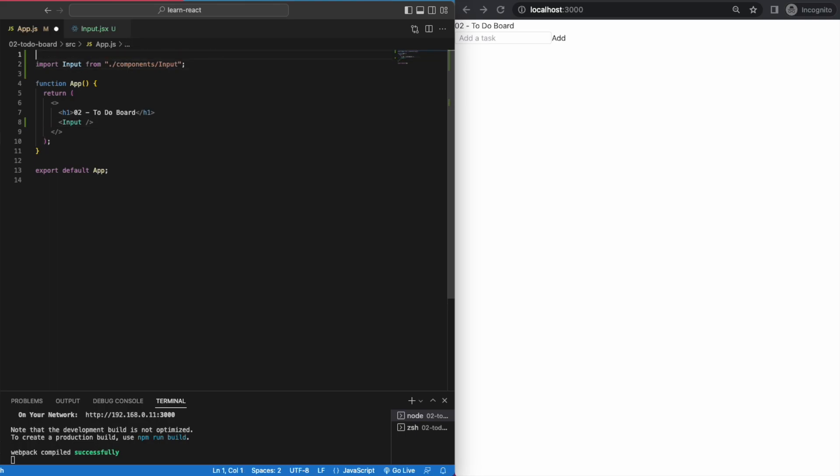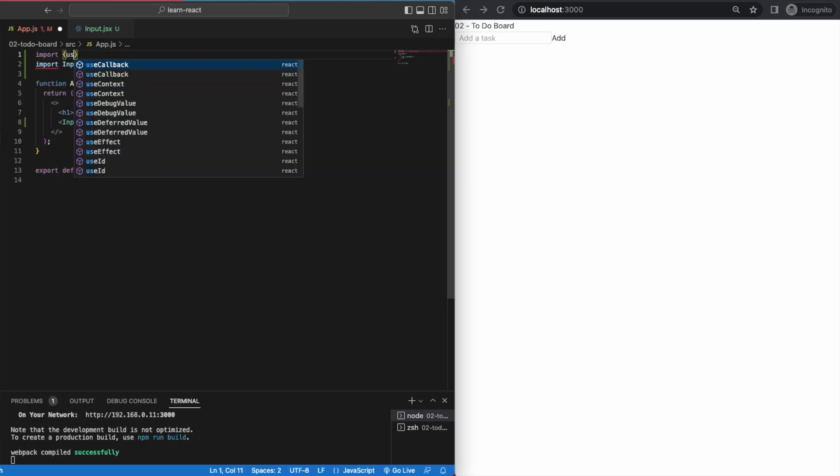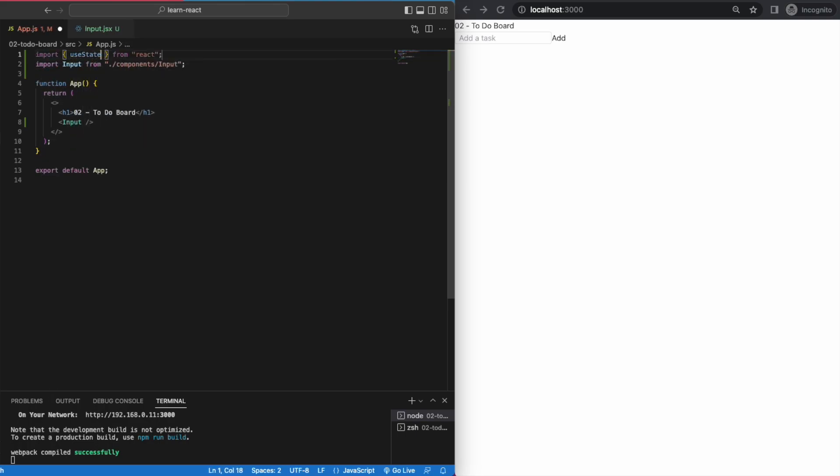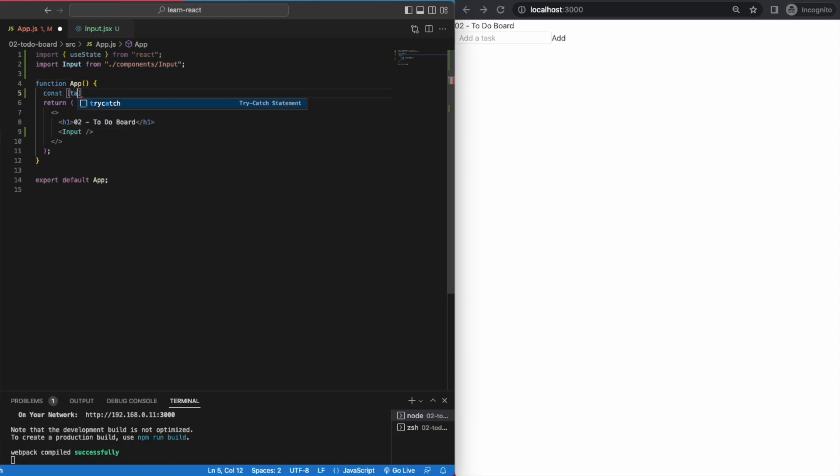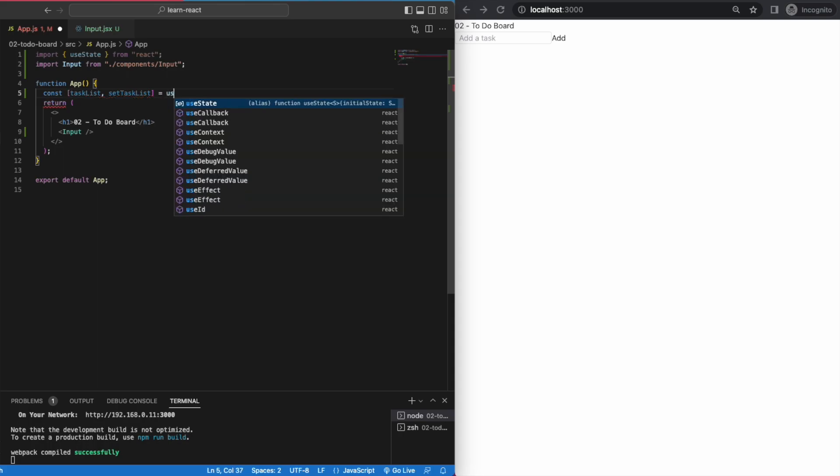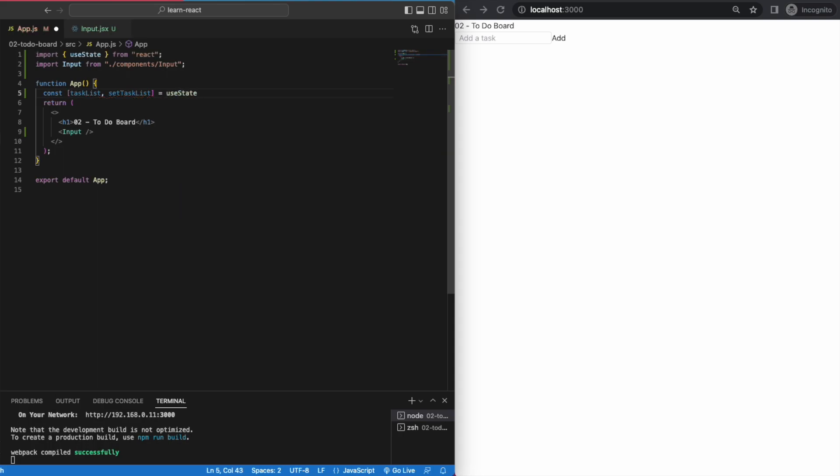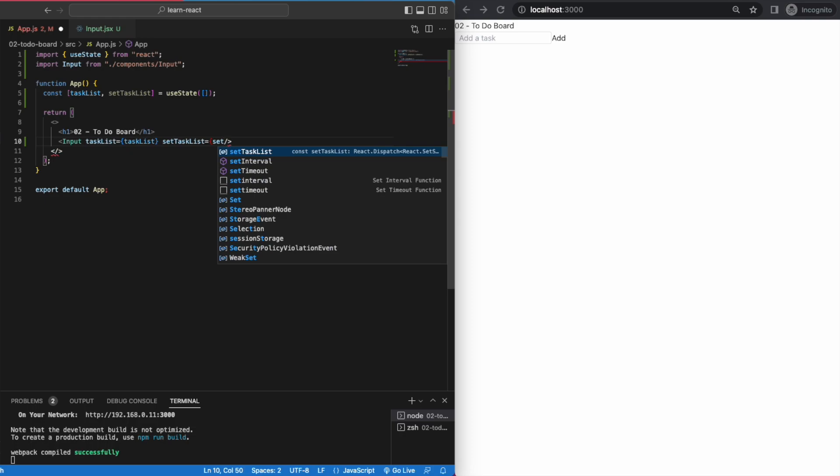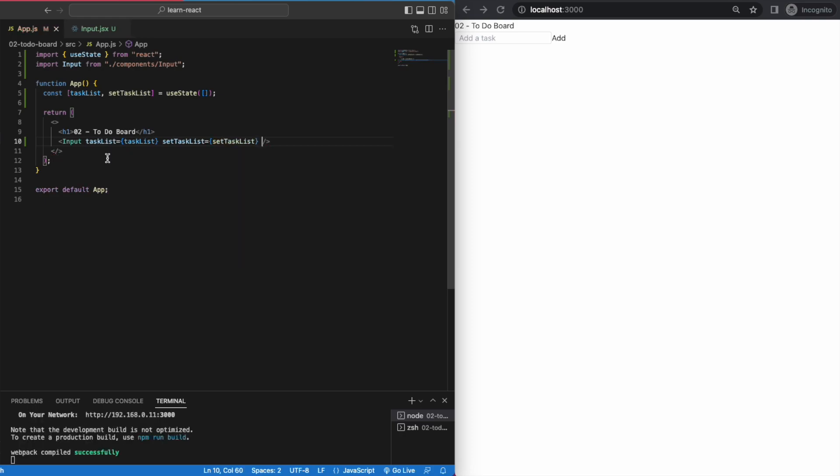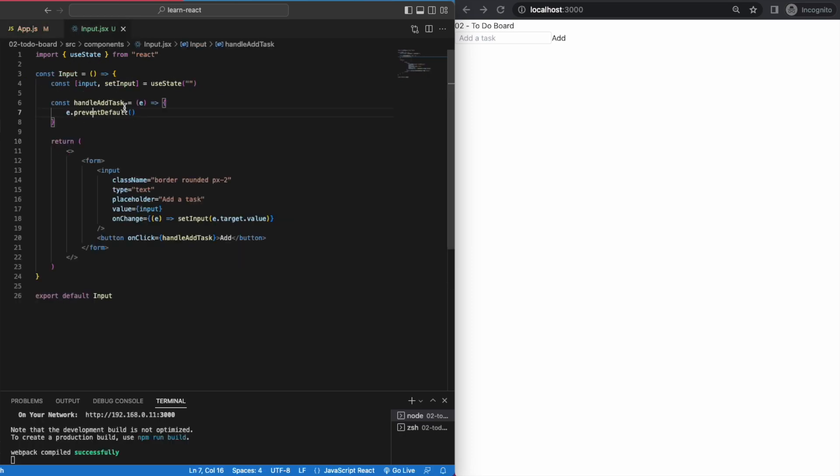In our app.js file, we'll have a task list state and update it with setTaskList. The task list state will be an array. So within our useState brackets, we just need to symbolize the array with square brackets. We pass the task list and setTaskList into our input like this.